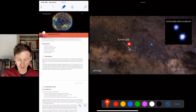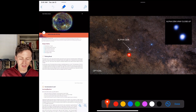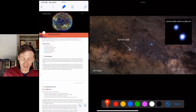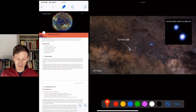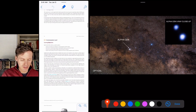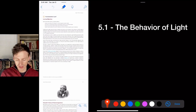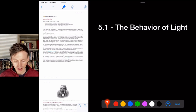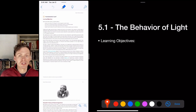Alpha Centauri is the closest star system to us. In optical light, this is what you'd see with powerful enough eyes. In X-ray — Superman eyes — you can see that Alpha Centauri is actually two stars next to each other, and there's actually a third star orbiting both of those.